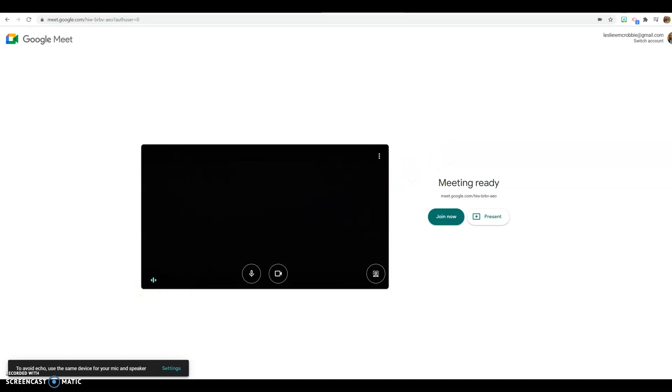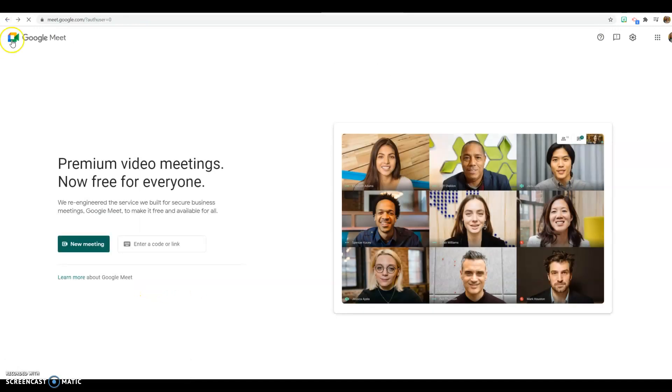So the idea is really I just want you to know that this is an option. If you're looking for an alternative to Zoom, if you're looking for something that's free but gives you a little bit more time, this is a really good alternative.